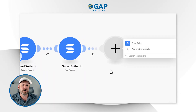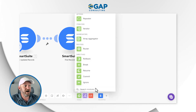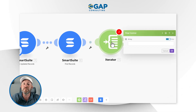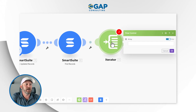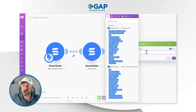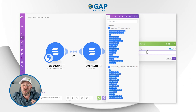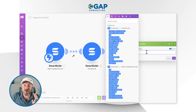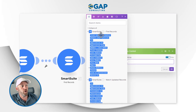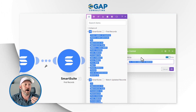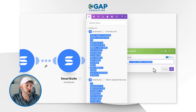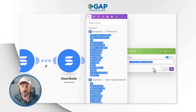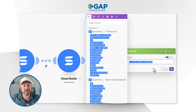For the last piece, we want to create a new record in our junction table for each active member found. To do that, we add a flow control tool: the Iterator. The iterator lets us perform an action any number of times. For the array, we bring in the total number of bundles from the Find Records module. This means the iterator performs as many times as it found bundles — 10 active members means 10 iterations, 20 active members means 20 iterations.